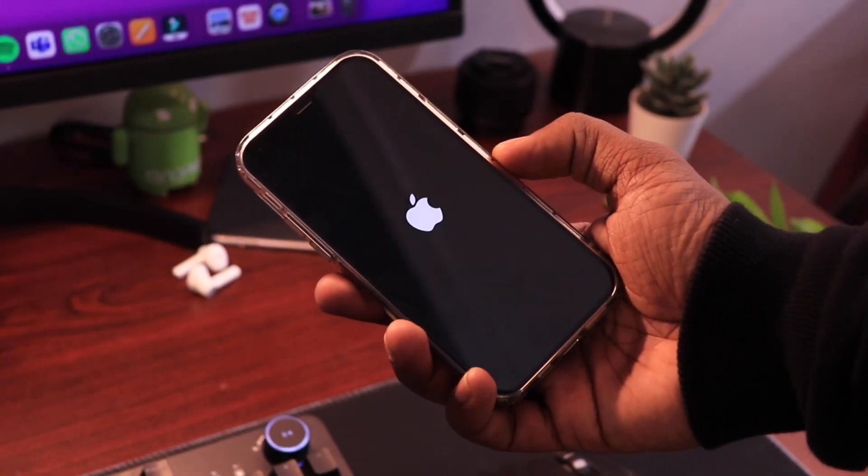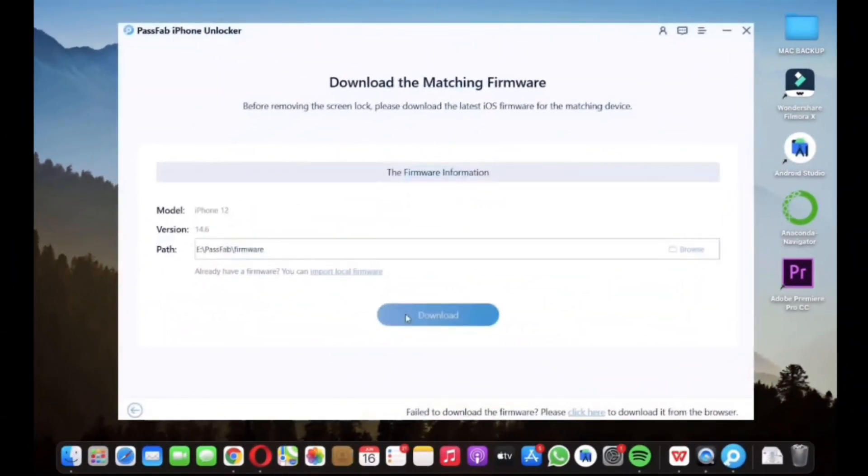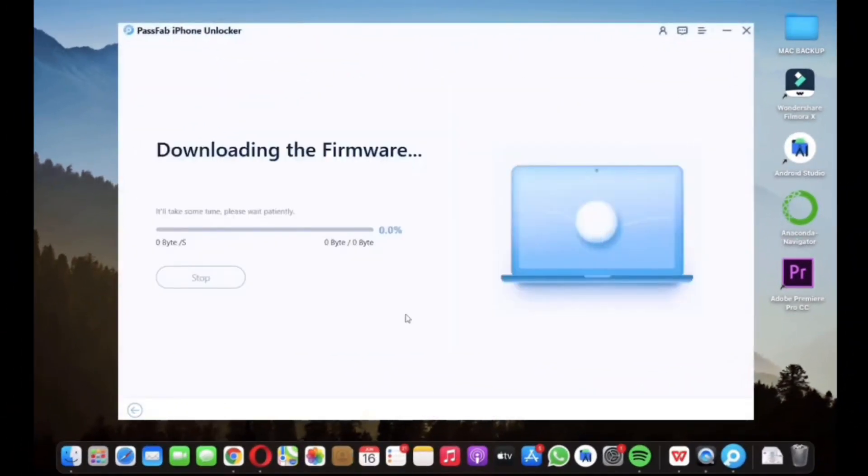it will automatically scan device information and will ask you to download latest iOS firmware. Also, this works with the latest iOS 16 too.